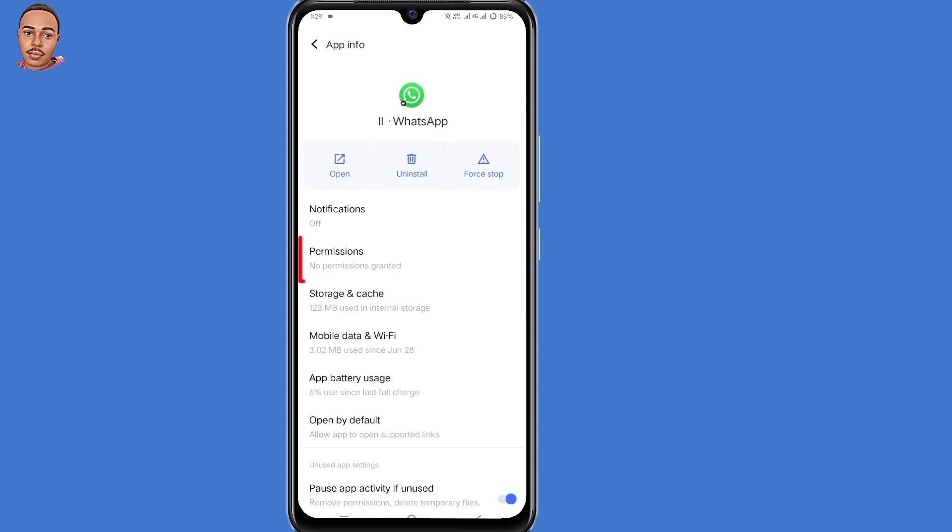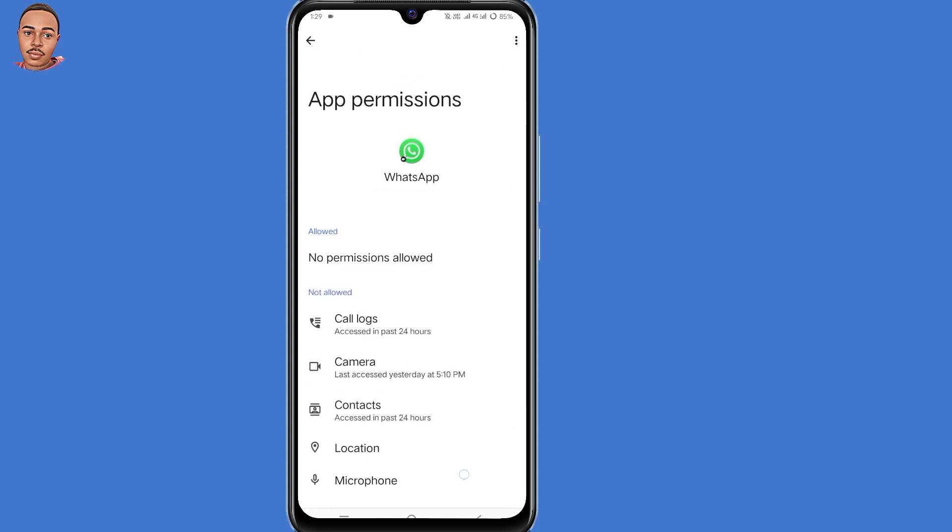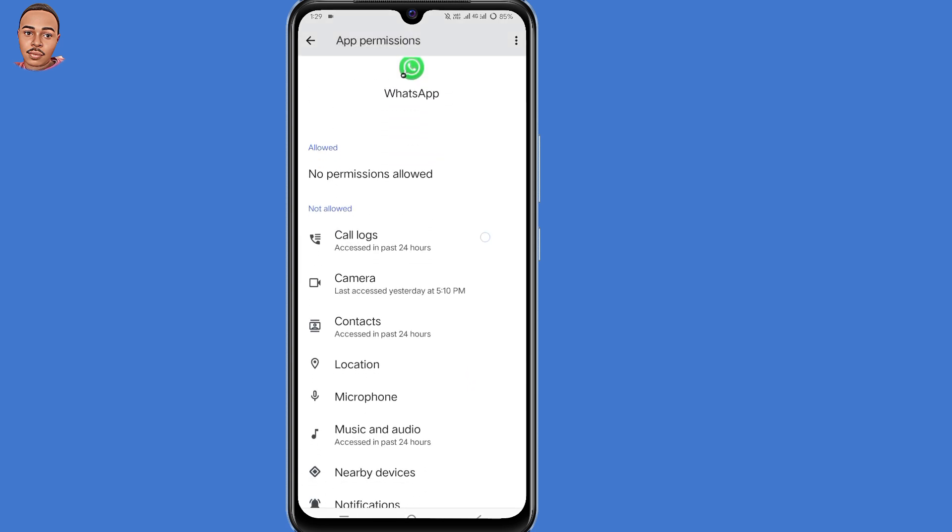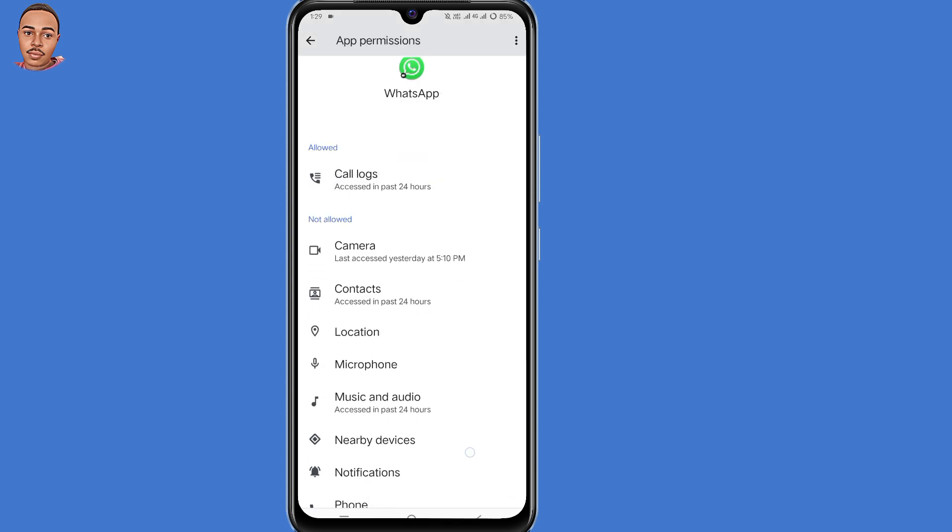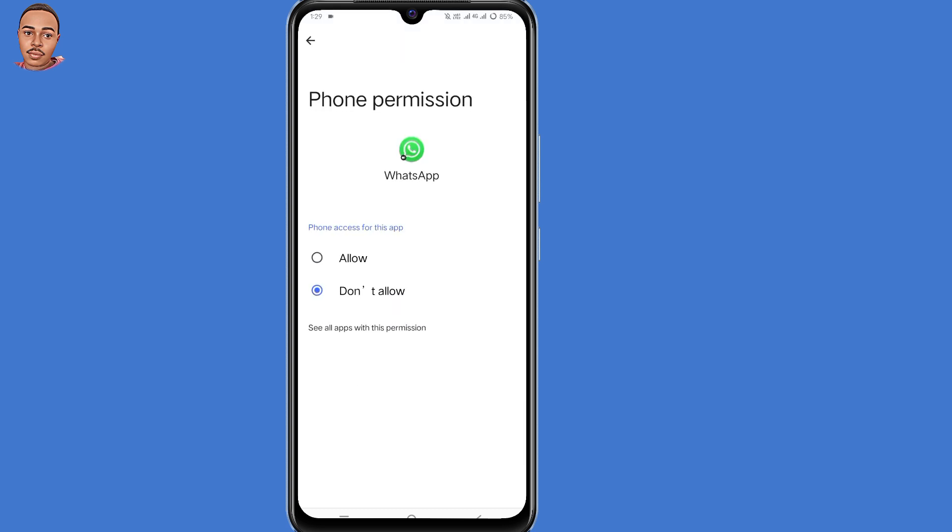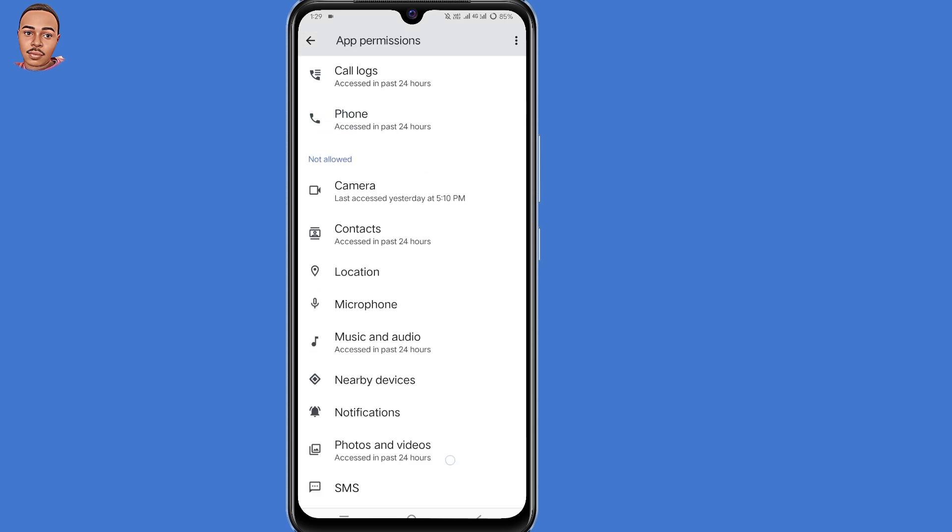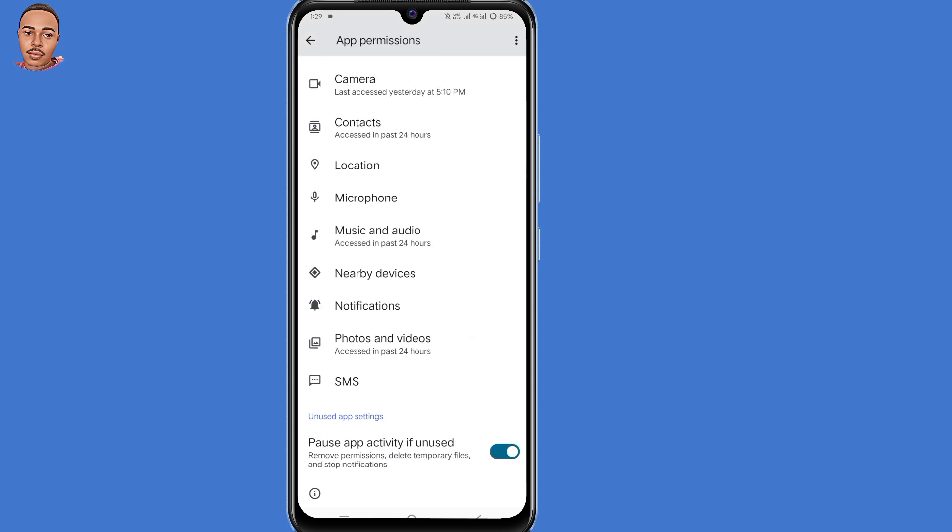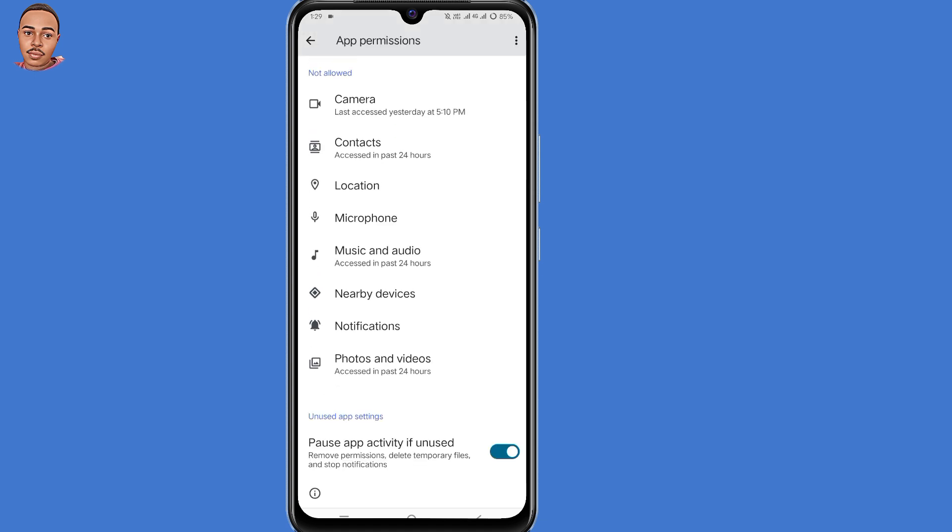Then select permissions. Grant permissions to call logs. Select call logs and then hit allow. Then grant permission to phone. Select phone, then hit allow. Then the last one is SMS, then hit allow. Then you go back.